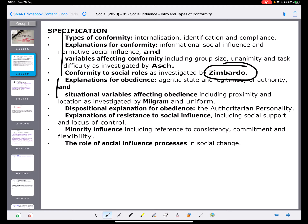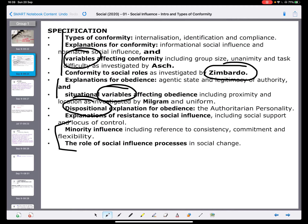We also look at obedience, and what we notice is that both obedience and conformity look at something called situational variables, which affect both conformity and obedience. We then move to an explanation called dispositional — part of what we are as a person, our disposition, is the reason why we do either the conformity or the obedience. This is the majority of the course, taking us up until about Christmas, and then we end with minority influence and social change.